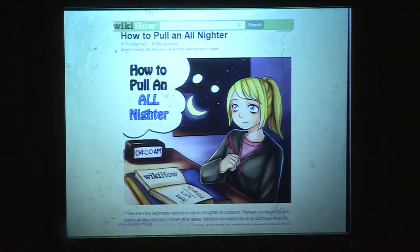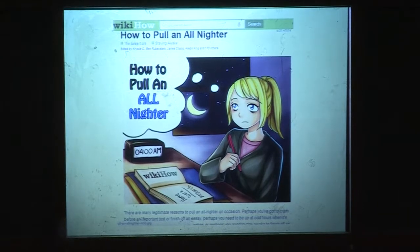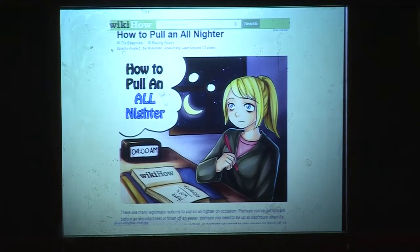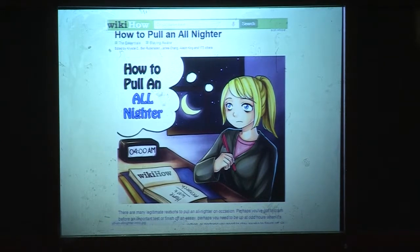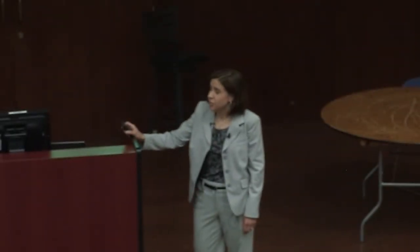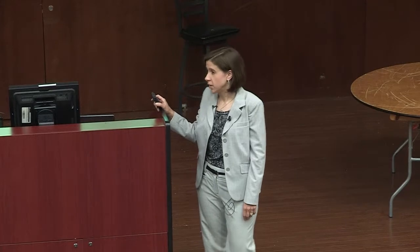When I Googled all-nighters, I found how-to guides of all kinds. They had some pretty good advice: avoid caffeine, drink lots of water so you'll take lots of breaks, sit in a hard chair rather than a comfy one. One of the best points of advice was to take a nap before you pull the all-nighter, because even a small amount of sleep can be helpful. So if you're going to try to do this, try to take a nap before or in the middle.